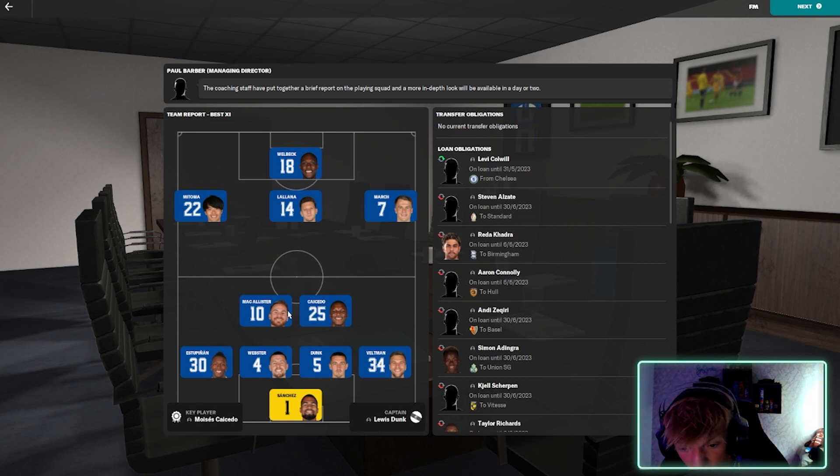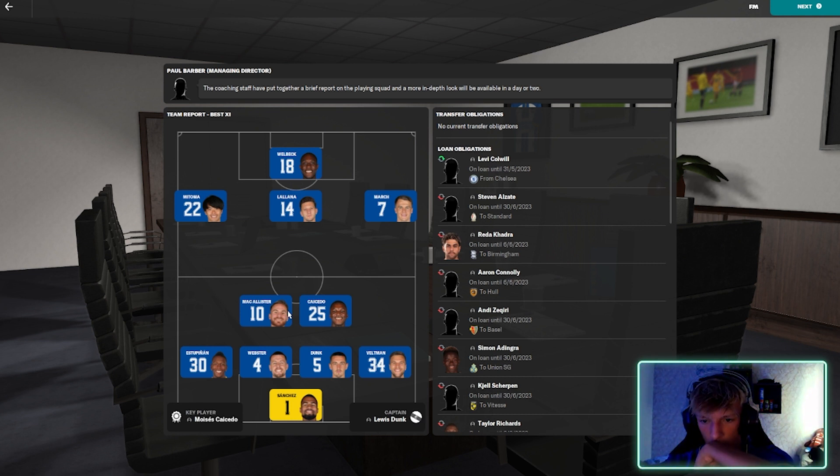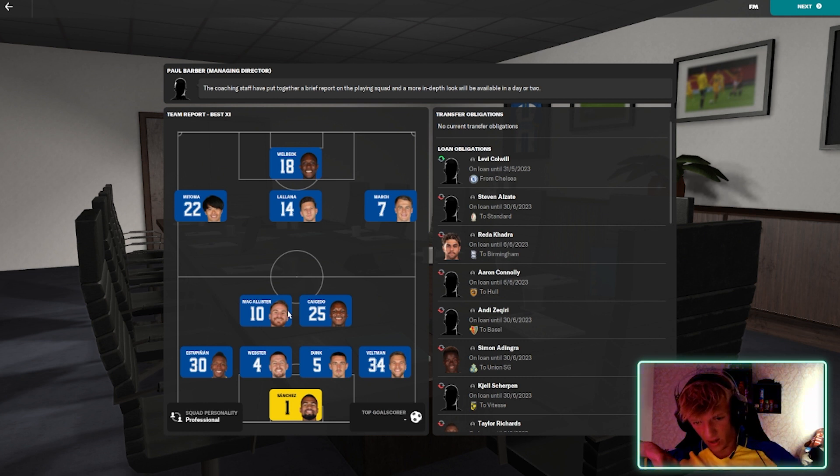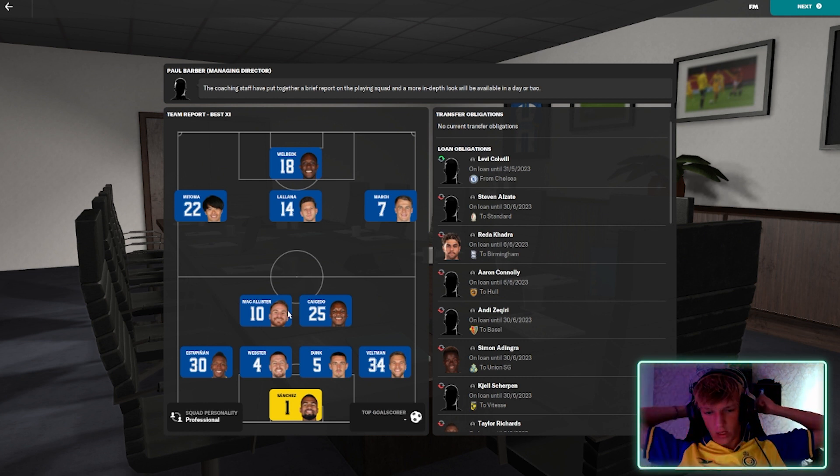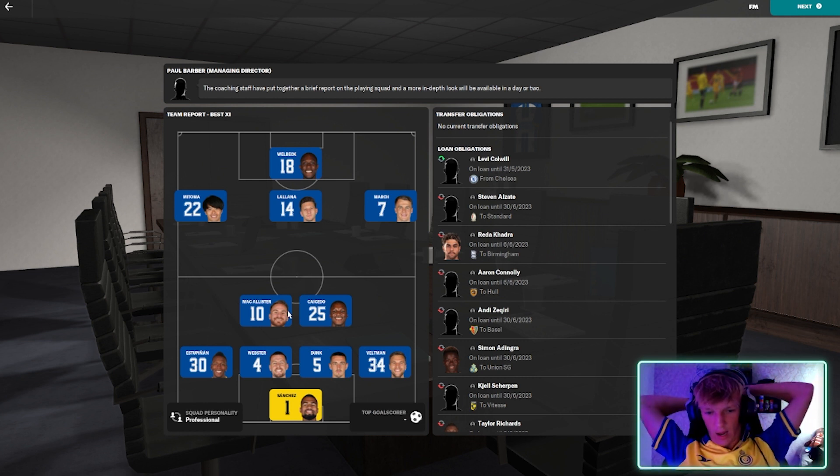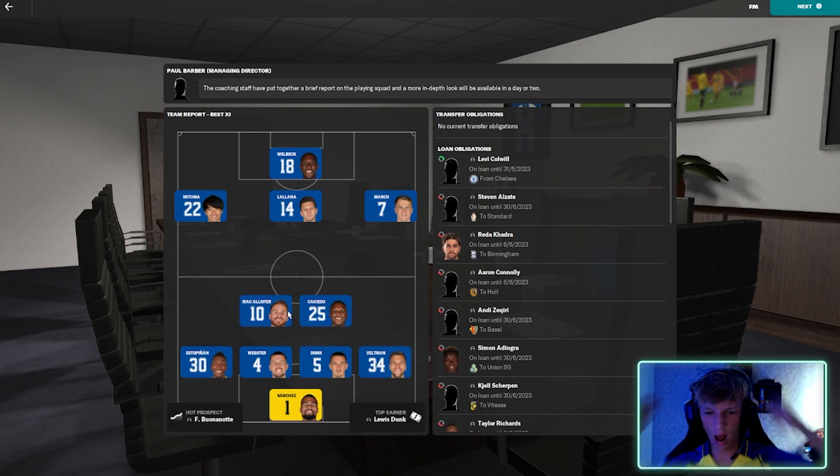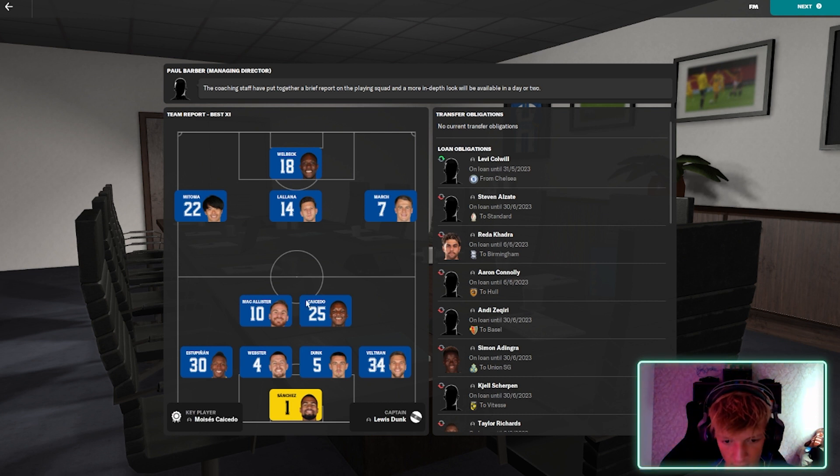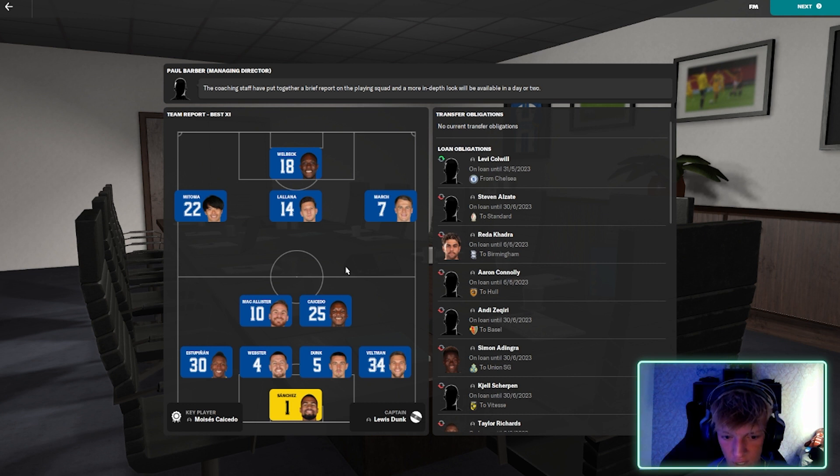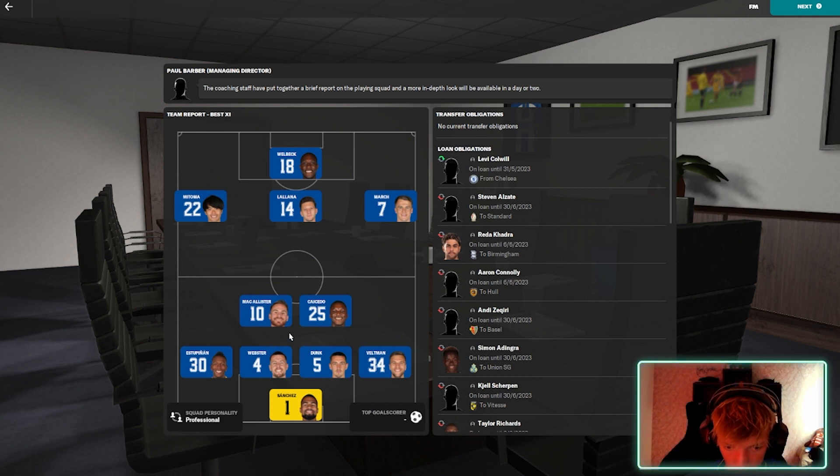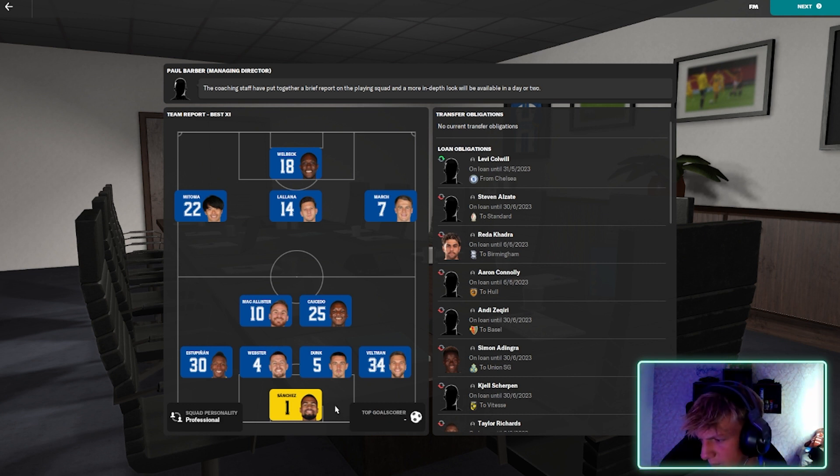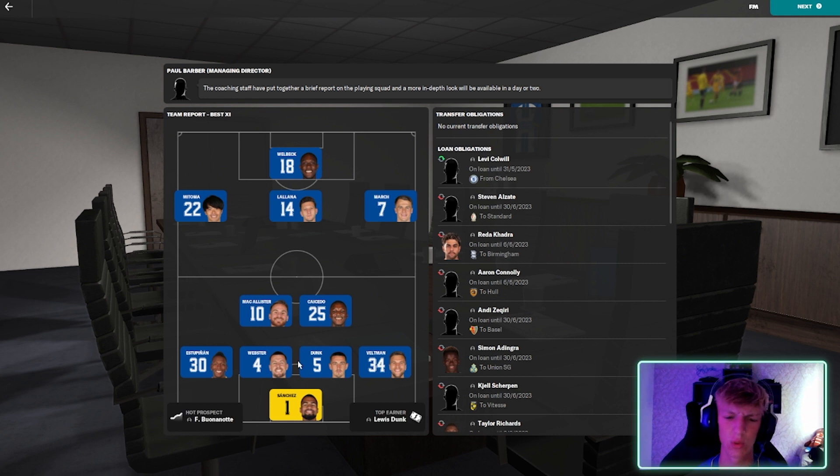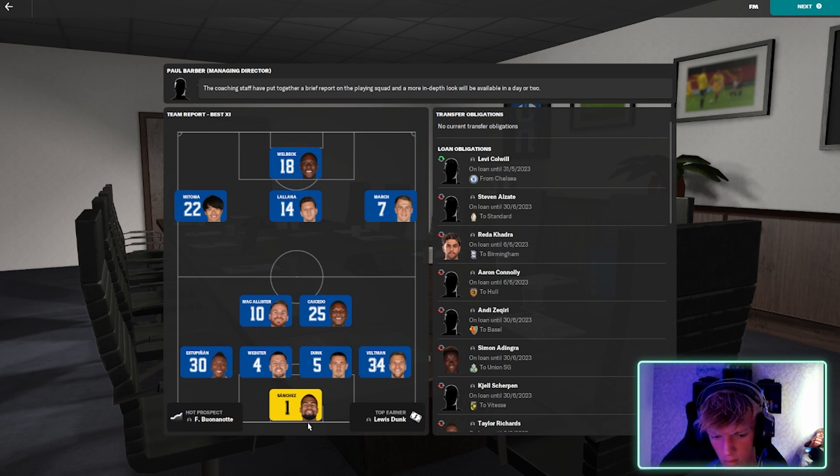This is what the team looks like. Default. Which is a decent team. Sanchez, very high potential. We have Levi Colwell, which is very good. McAllister, Caicedo, reserve Lallana. Of course, in real life, Caicedo might be going. Levi Colwell's back to Chelsea. Even McAllister's at Liverpool. Sanchez, I think is Chelsea as well.